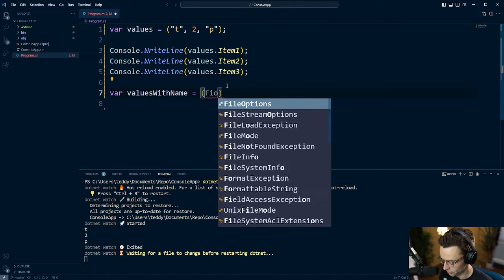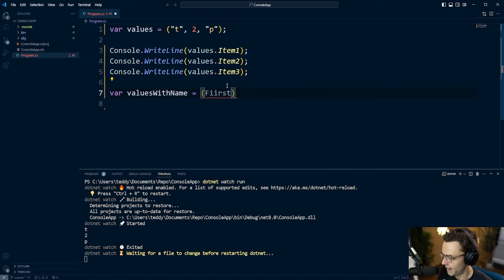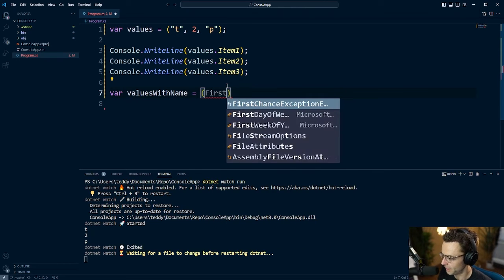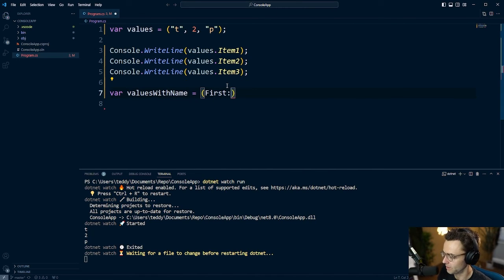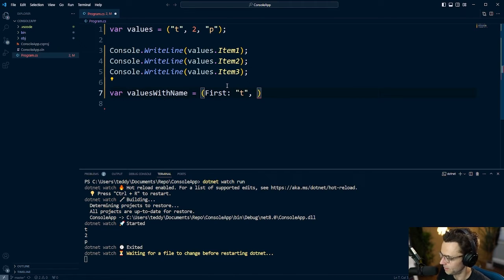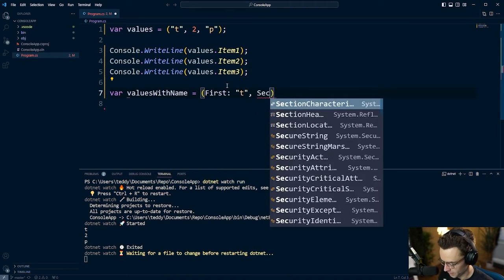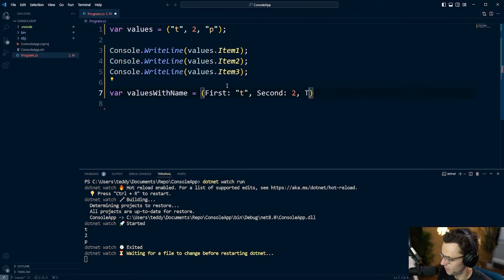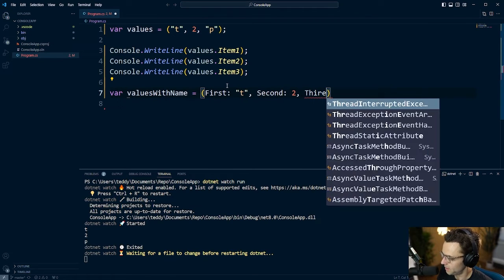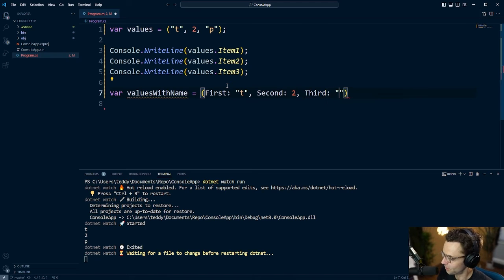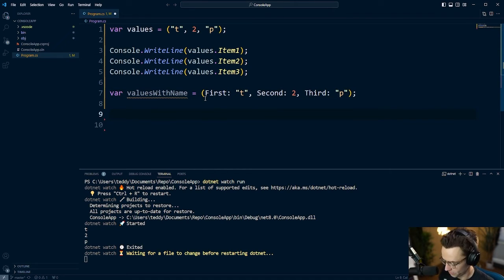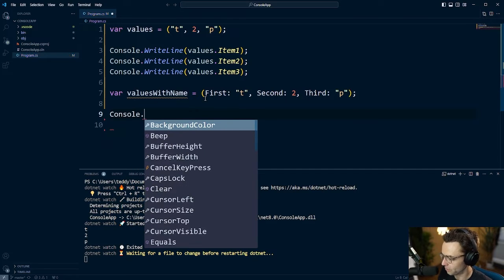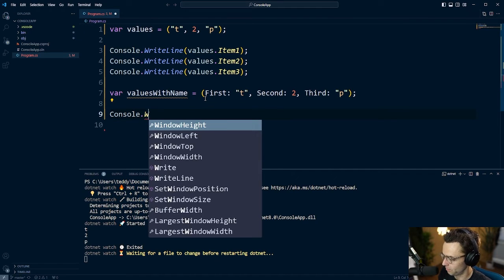But on the left, what you want to do is have the actual name that you want to give the property and IntelliSense is going to go crazy. So we'll do the same thing as we had before. So T and the second one is going to be two, and the third one is going to be the P again. And what's going to happen is instead of having the item appending, what you will see is the actual property name that you gave it when you made it.